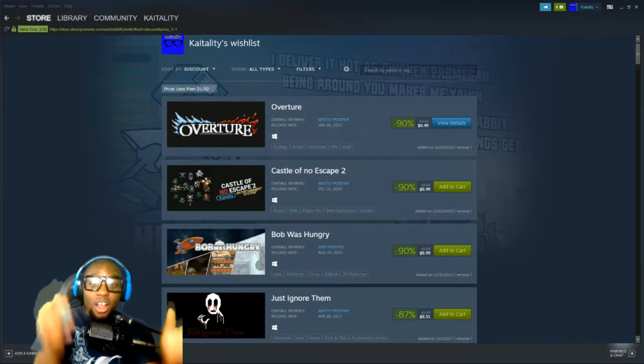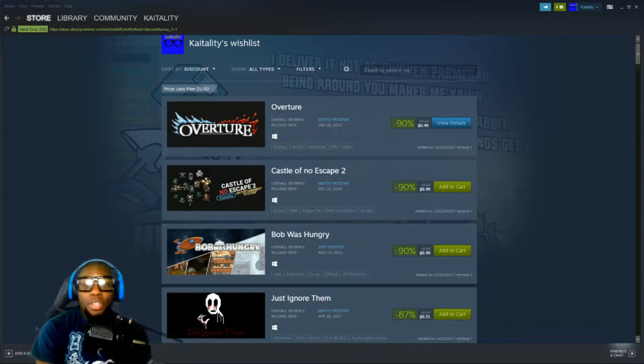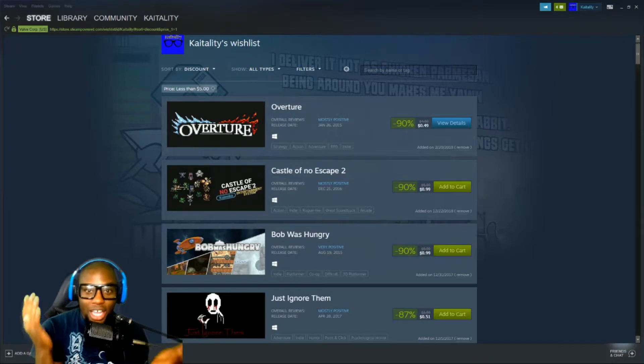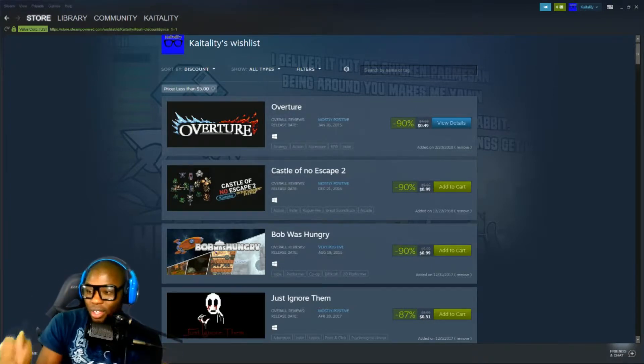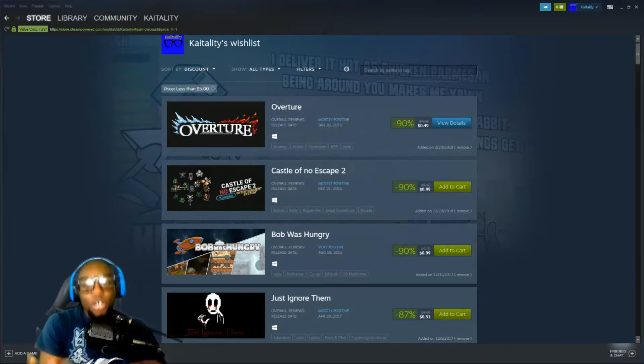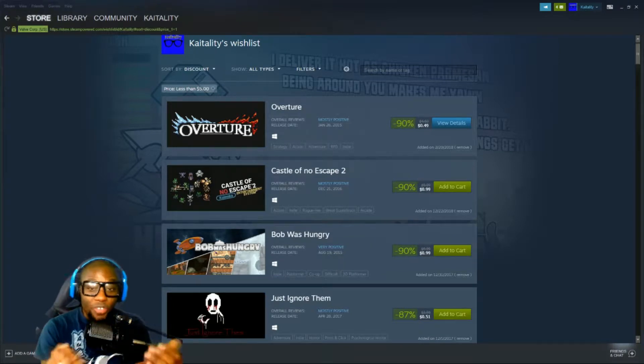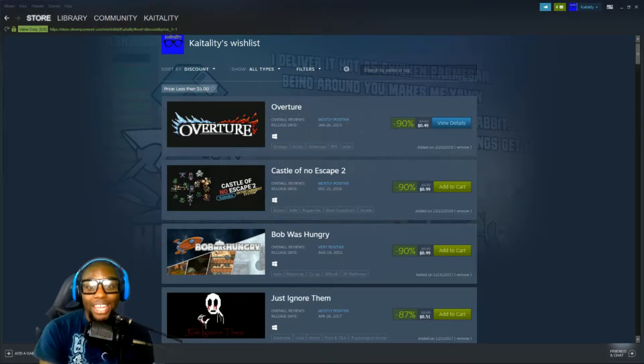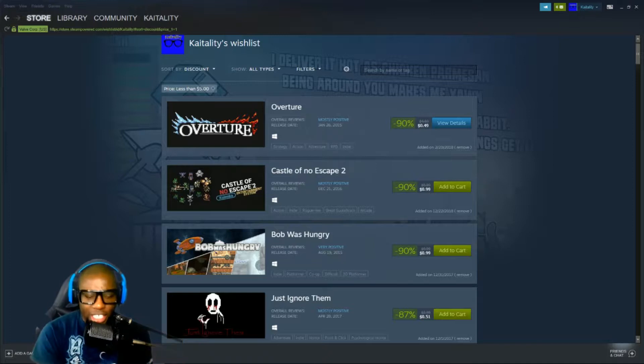That was too long of a title, wasn't it? But this is the last chance to get a good deal on the winter sales ending. Right now it's midnight, so it's ending tonight. The video goes live will be the last day to get some good sales.